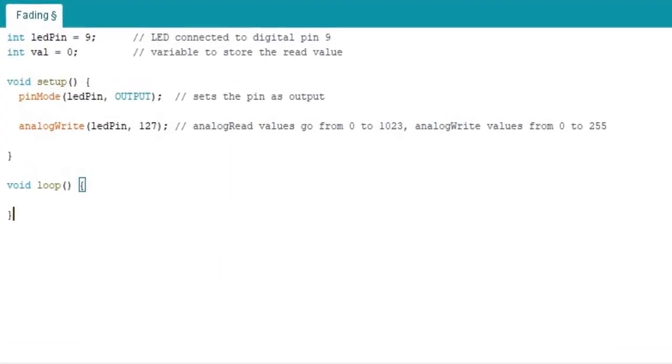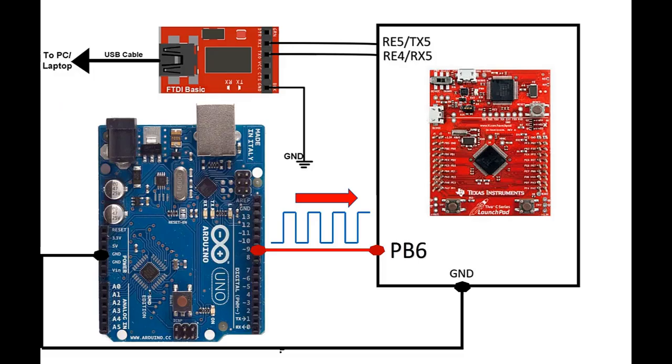This code of Arduino generates digital signal and output appears on pin D9 of Arduino. Now make the connection between Arduino, TM4C123 Tiva launchpad and USB to serial converter according to this schematic.